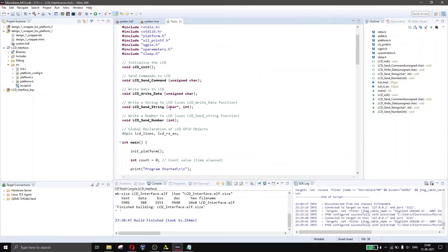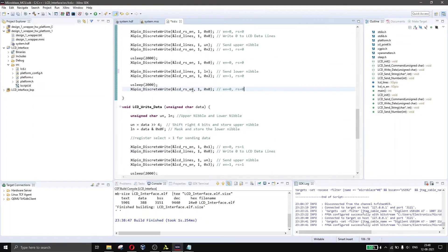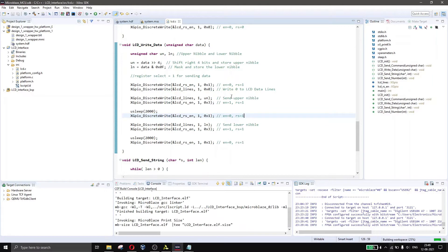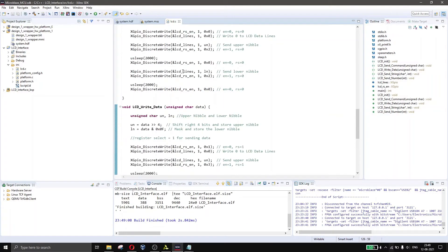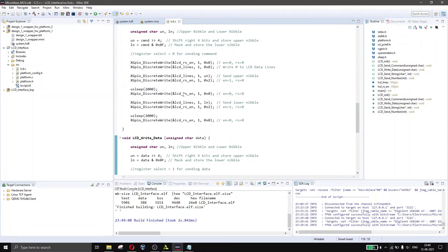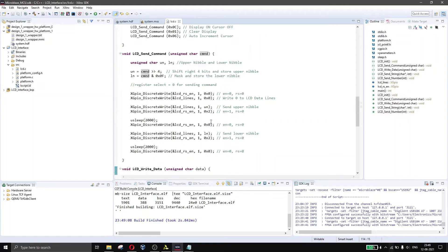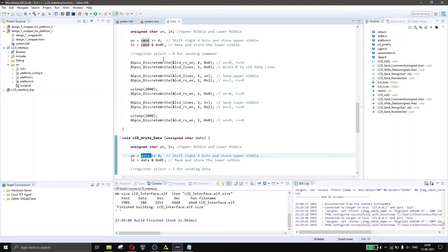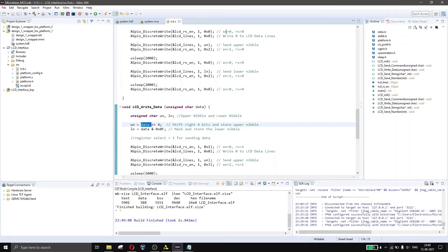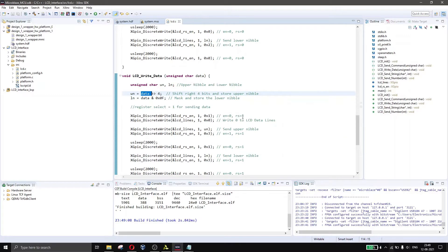Next we have the LCD write data function, which is pretty much the same as LCD send command. The only difference is that register select is 1 when sending data, instead of 0. We shift the data right by 4 bits and mask it the same way. Apart from that, it is exactly the same function — upper nibble and lower nibble sent the same way.